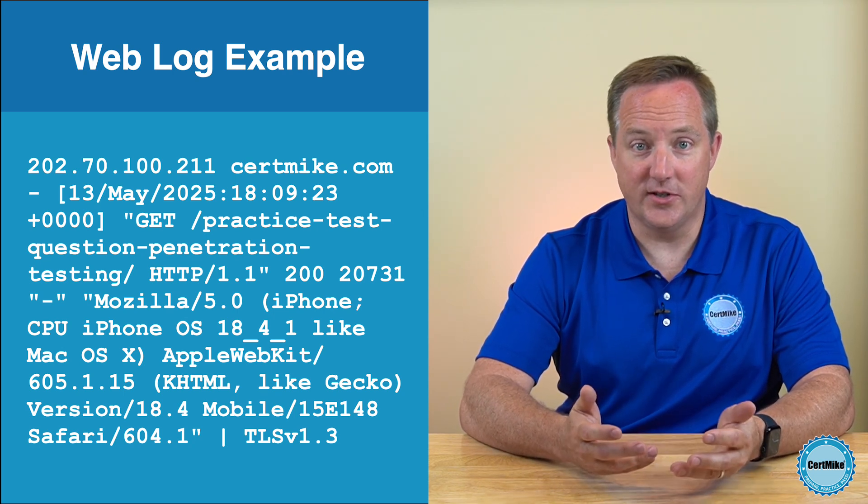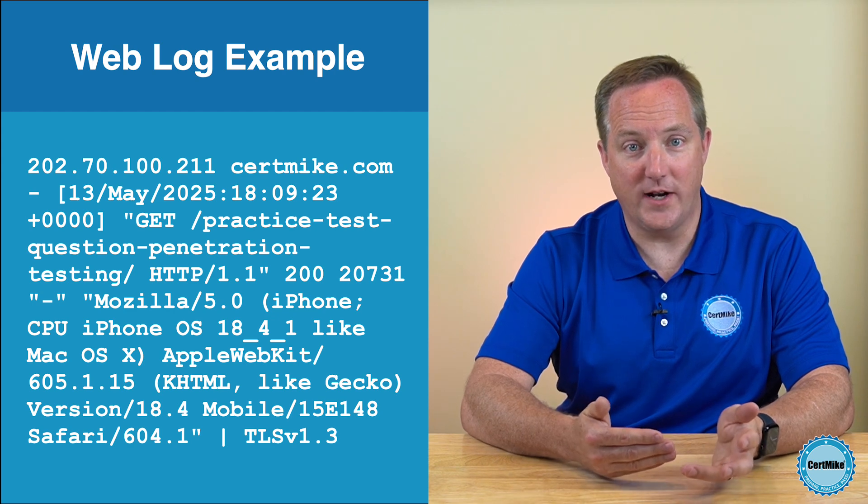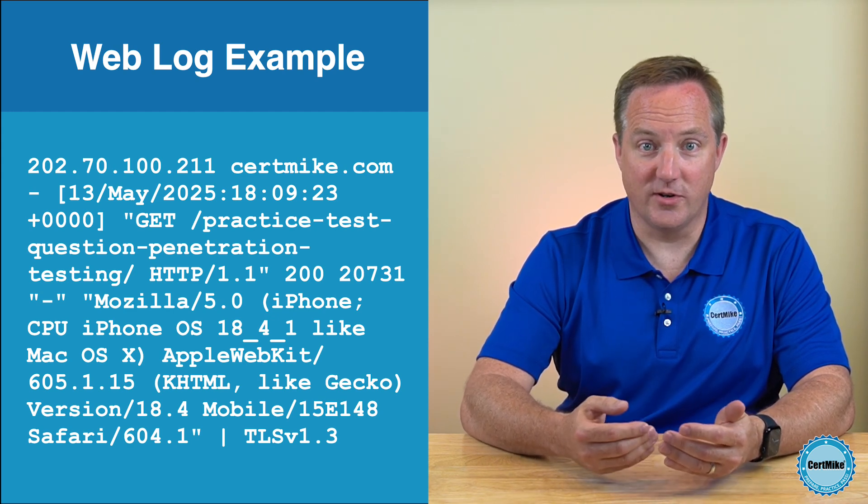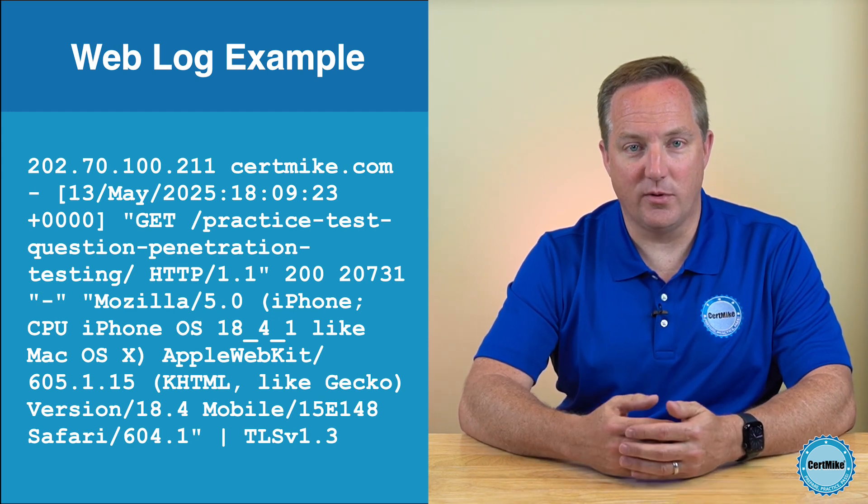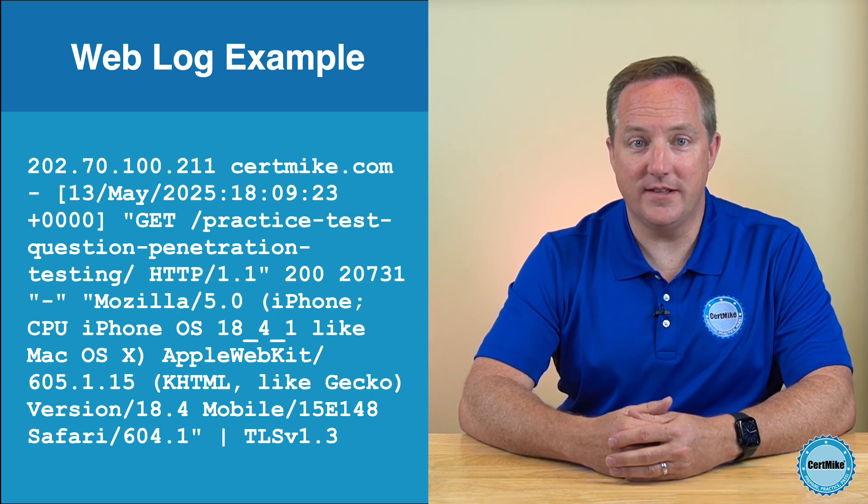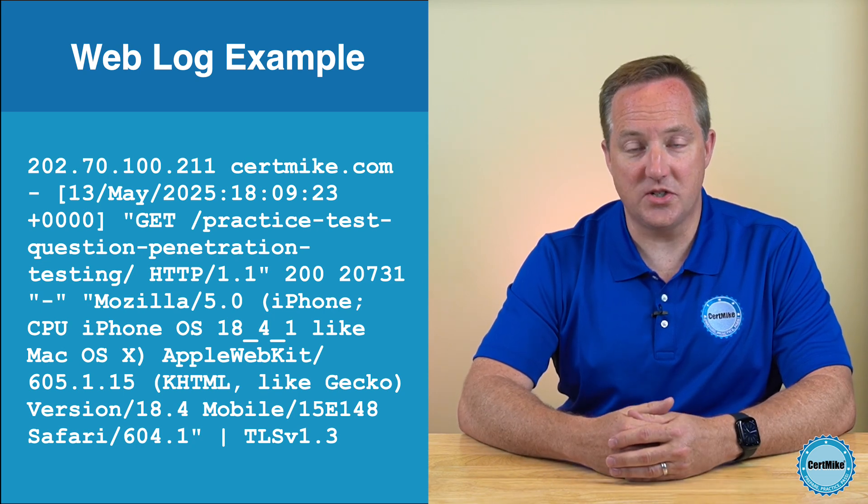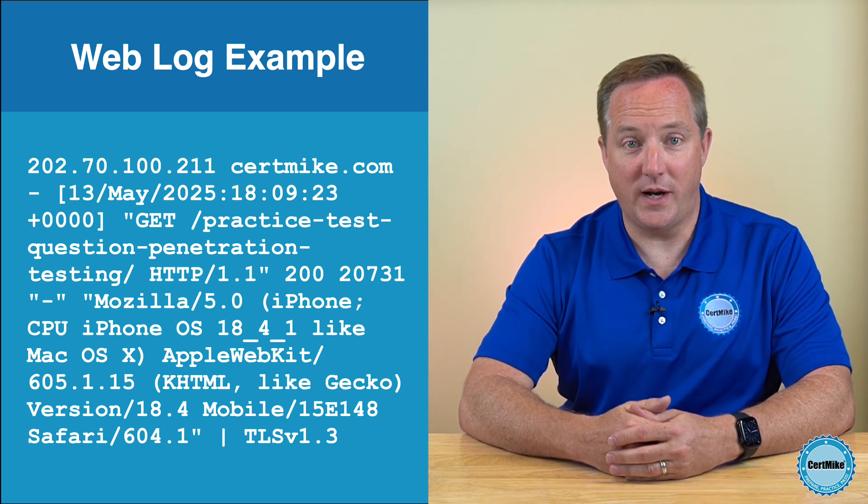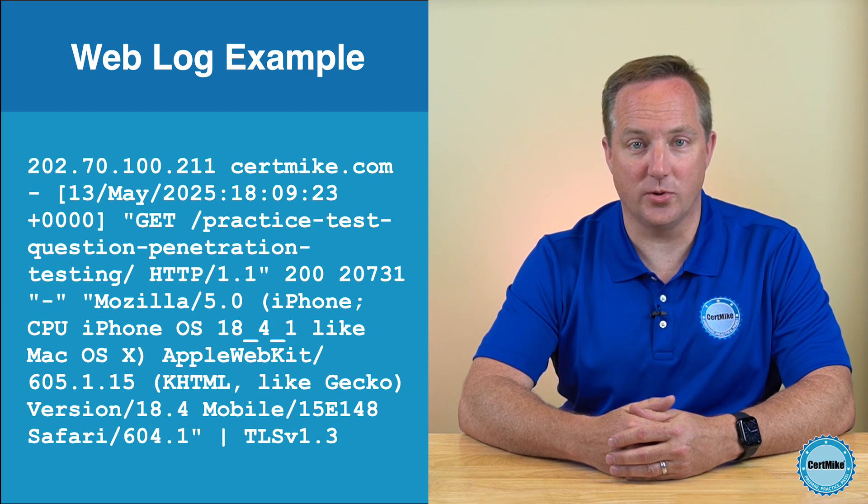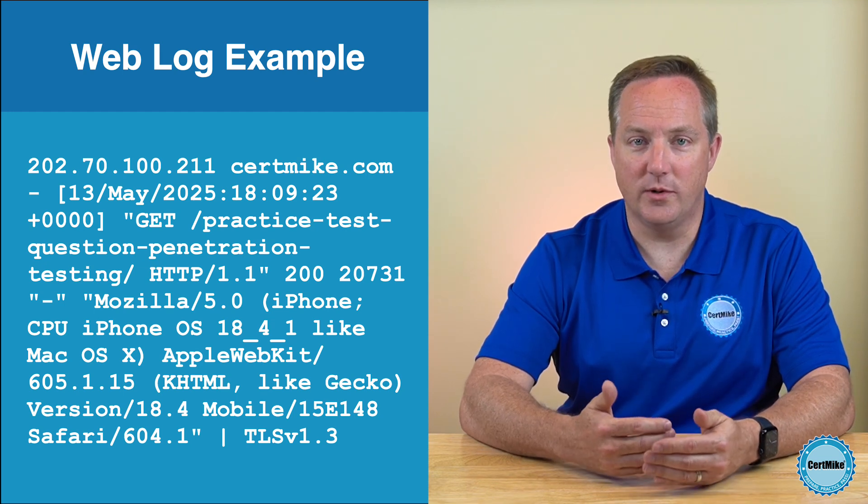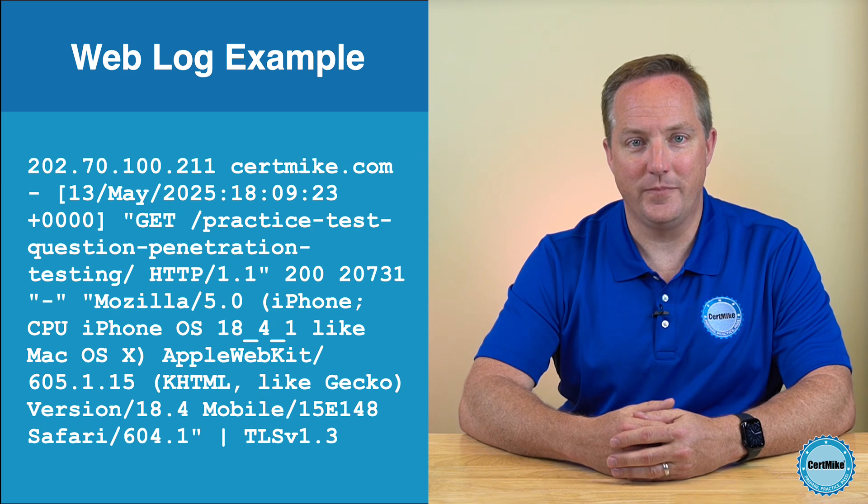These fields typically include the client IP address, the username if the user is authenticated, the time of the request, the HTTP method and requested resource, the HTTP response code, and the size of the object returned to the client. It also includes the referrer and the user agent string.